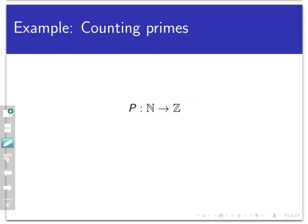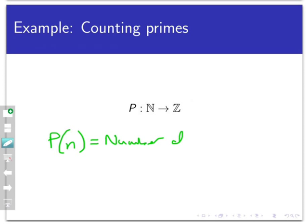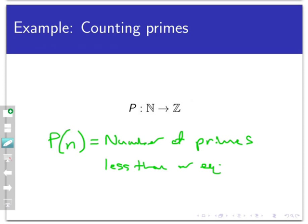Here's what I want this process P to do. If I take P and evaluate it at a positive integer n, I would like to return an integer that is a count of the number of prime numbers that are less than or equal to n. So if I put in an n, I want to go through and count the number of prime numbers that are less than or equal to n, and return that number as my output.